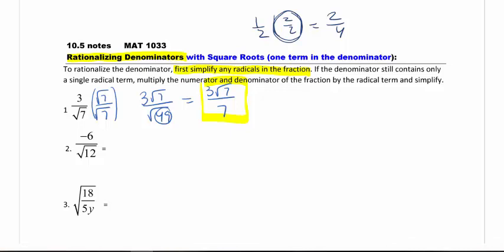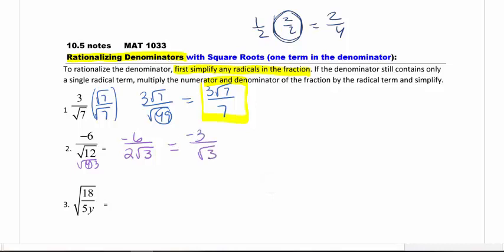Number 2, there are multiple ways to do this. However, you want to simplify first if you can. What I mean by that is 12 is the same thing as 4 times 3. So I can pull out a 2 and the 3 is left. That is my product — 4 times 3. The product rule says I can take the square root of 4, which gives me the 2. Now notice I have a 6 on the outside and a 2 on the outside, so I can simplify those. It gives me a negative 3 over radical 3. Now it is simplified as far as it can go.